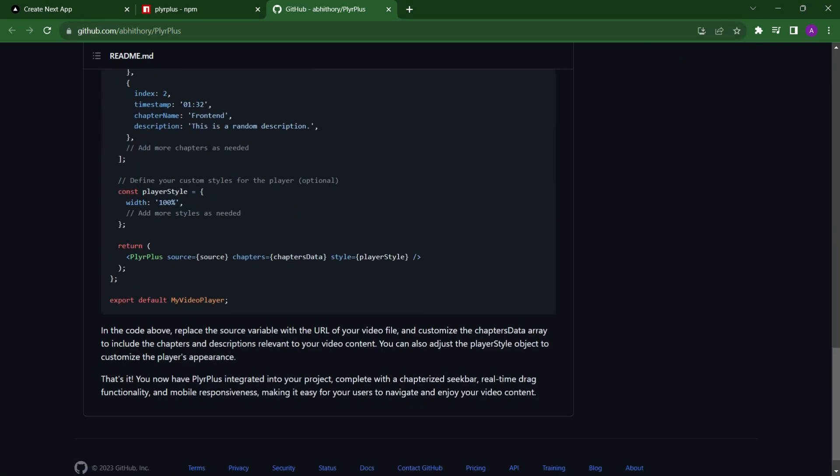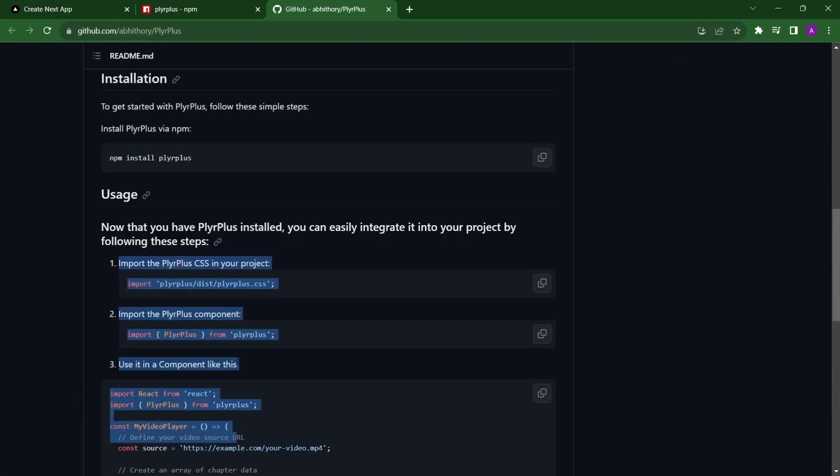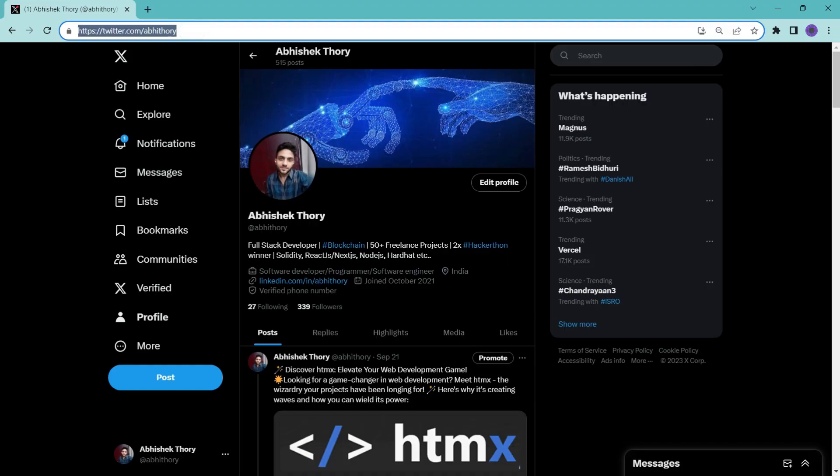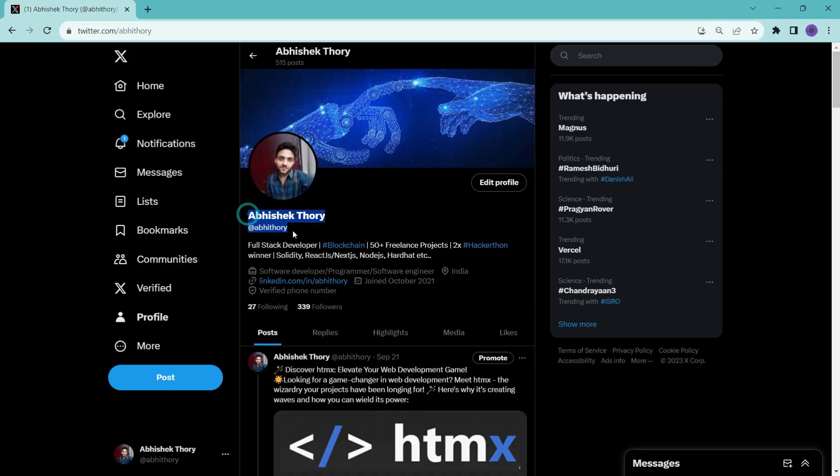So this was the story of building PlyrPlus chapterized seekbar. Do like, subscribe and let's connect on Twitter.